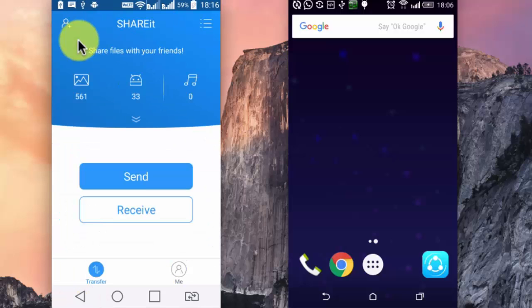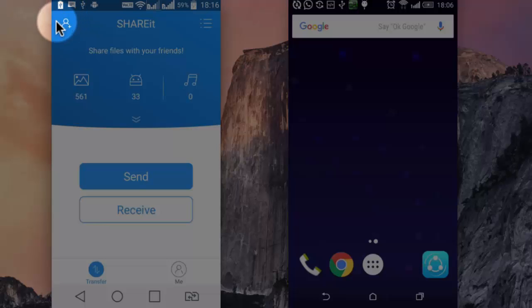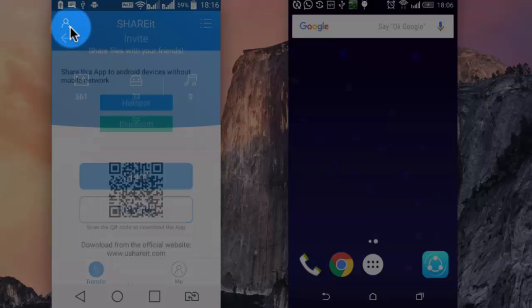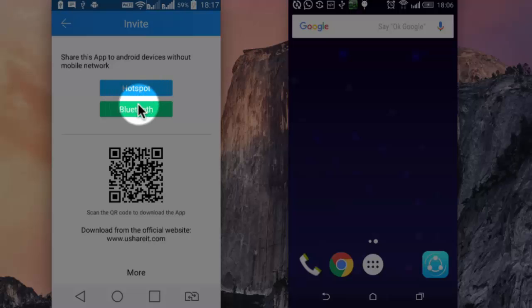If you wish to share this app with another device, you can do that by tapping on this plus icon on the top left, and then do that using either hotspot or Bluetooth.